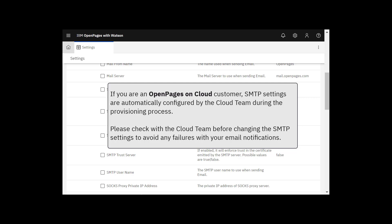Please check with the Cloud team before changing the SMTP settings to avoid any failures with your email notifications.